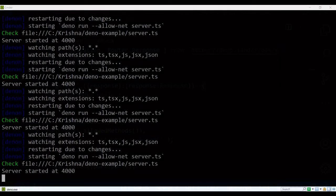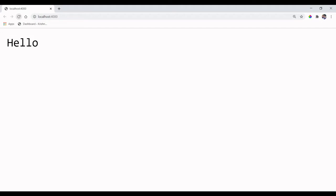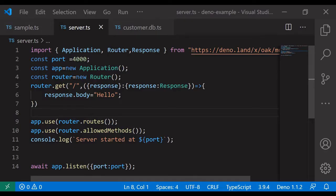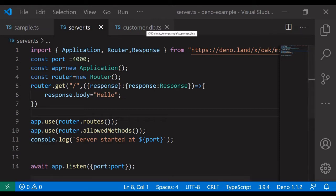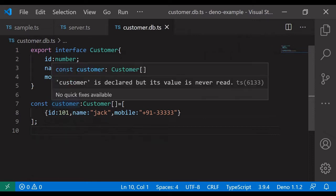Now it started without any error message. Let's check it out in the browser — it works. Let's create a customer REST API. I have already declared an interface with ID, name, and mobile number. I declare a constant variable with the customer array.